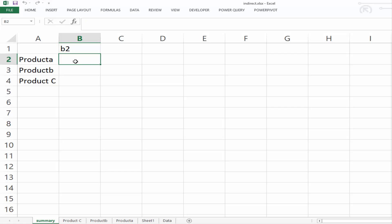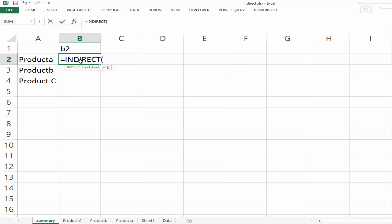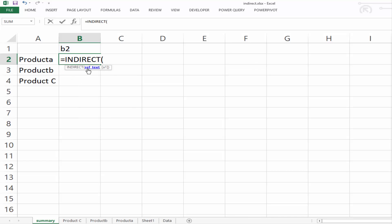Now what we're going to do is we're going to use the indirect function to create a worksheet name and a cell and pull back the value. So let's have a look by putting in indirect, and it's looking for the reference text. So the start of the reference text is going to be in cell A2 because that's product A. And we need to turn this into a sheet reference.